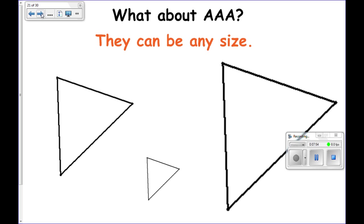Angle angle angle does not work for congruence, because there's nothing limiting how big or small the triangle could be. In fact, angle angle angle is an idea used for similarity, which we'll talk about later in the year, but it is not a combination that works for congruence.